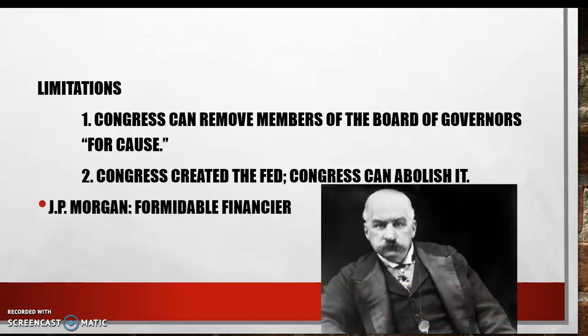J.P. Morgan was a formidable financier. You may remember learning about him as one of the robber barons of the late 1800s and early 1900s. Worth noting is that he provided financial advice and backing for the government. Turn your books to page 211 and read the box entitled 'J.P. Morgan, Formidable Financier.' Once you've finished reading that box, please unpause the video and we'll continue.